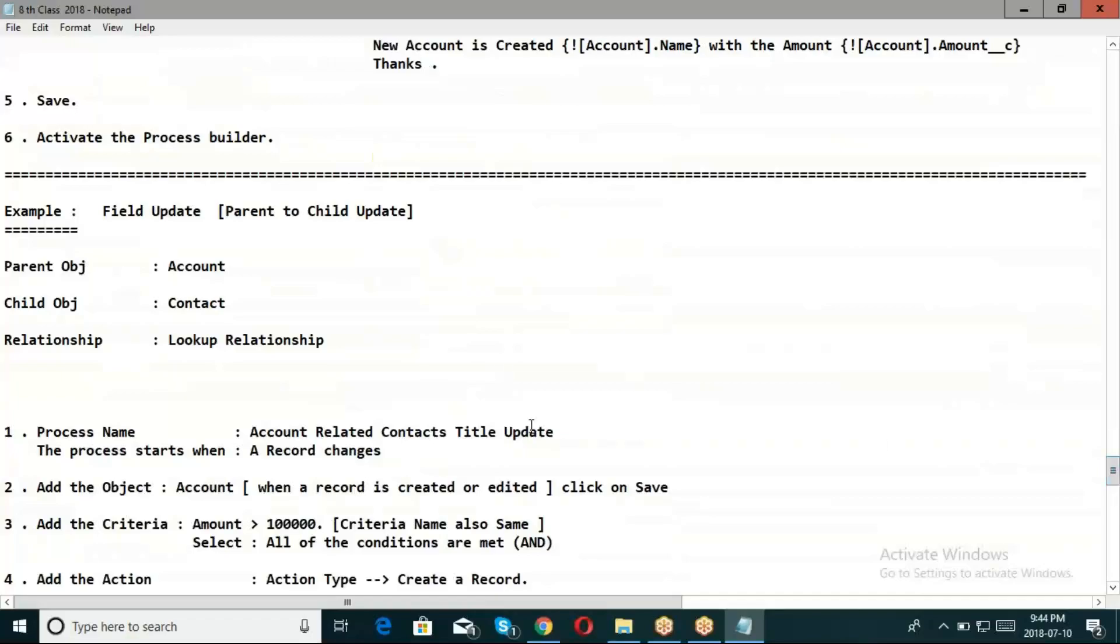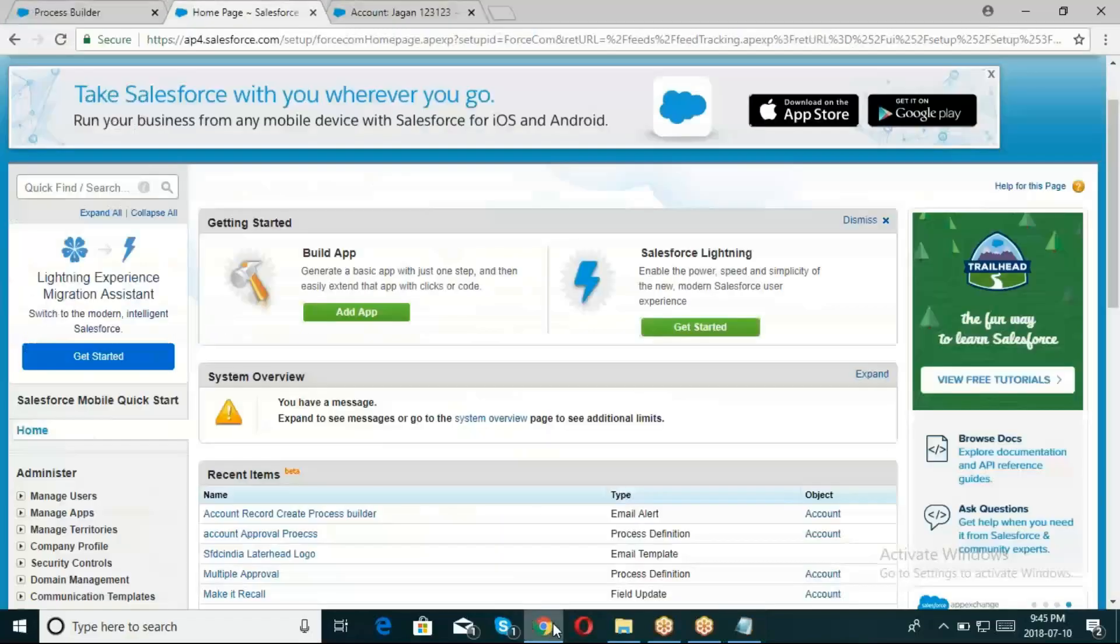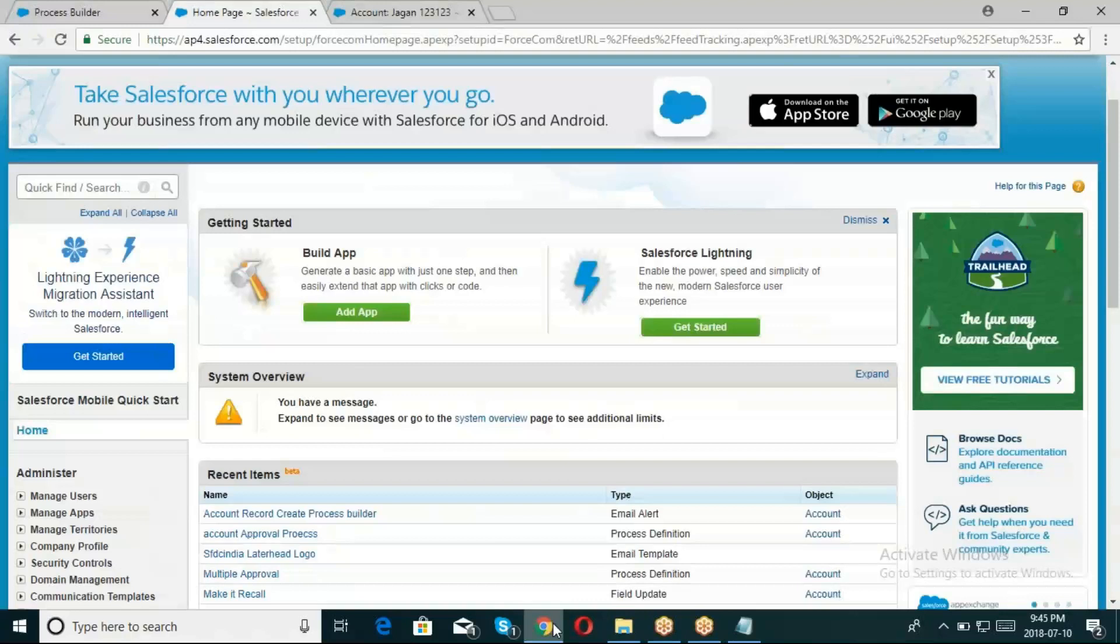Now to see field updates - if a process builds for field update, parent to child, child to parent. I will run through both lookup as well as master-detail relationship. But when we go through workflow rules, it's only possible on master-detail relationship.